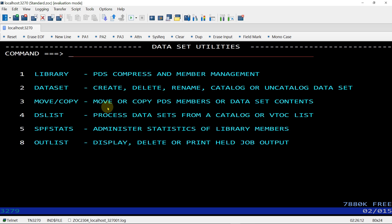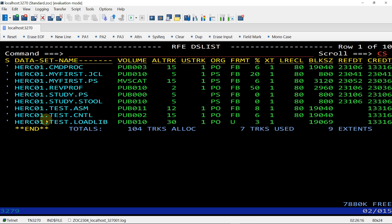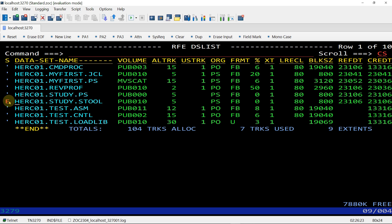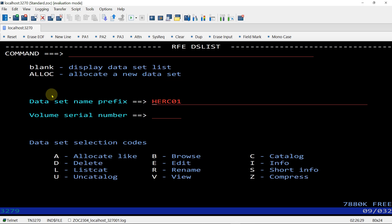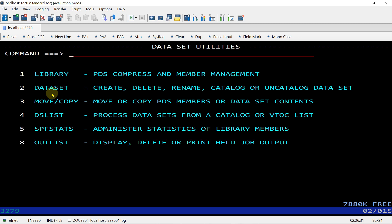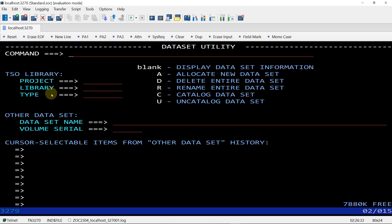Pressing PF4 and going to option four to view the data set. We have created HERCULES.STUDY.STOOL — you can see it is an empty data set because we haven't written anything inside it yet. Now we can also create a PDS file. Giving HERCULES01 as the first qualifier and STUDY as the next.